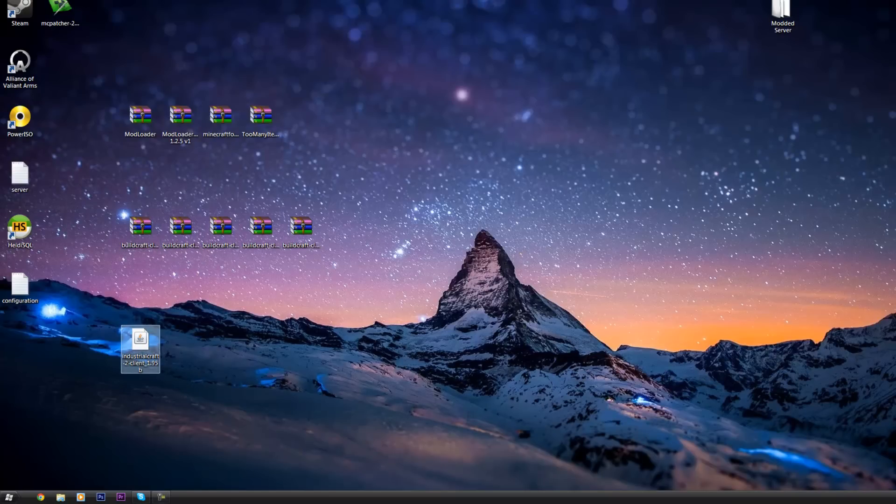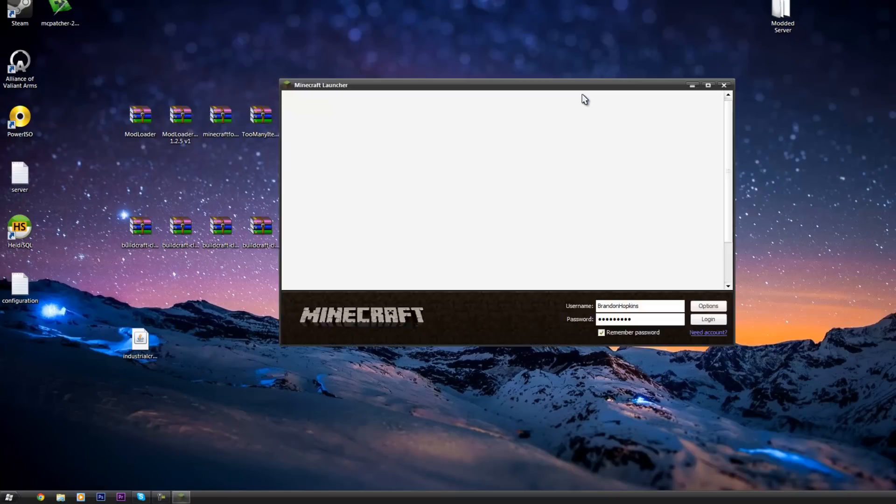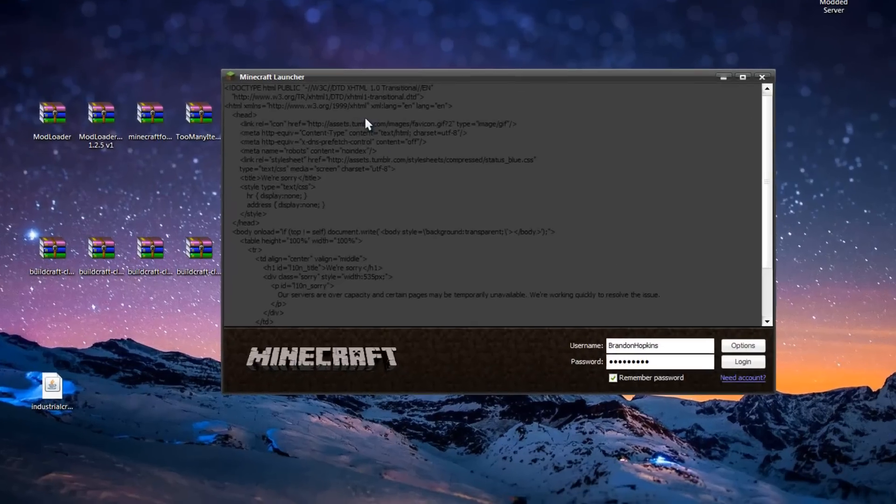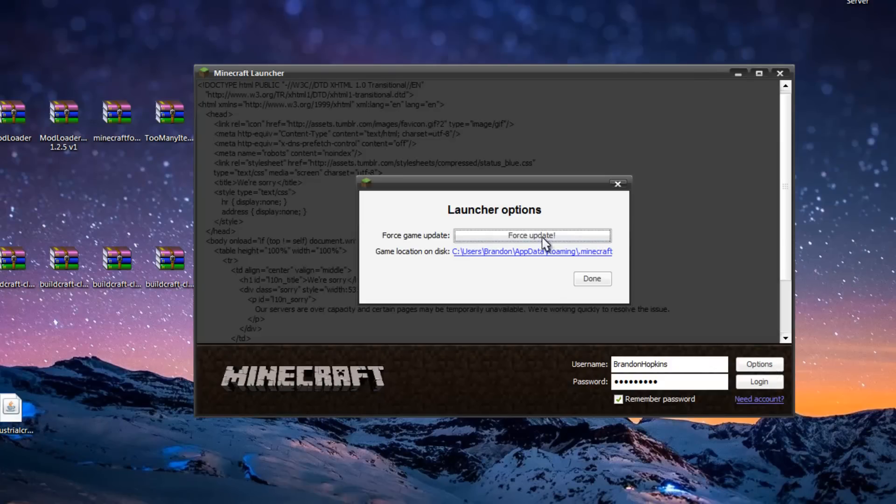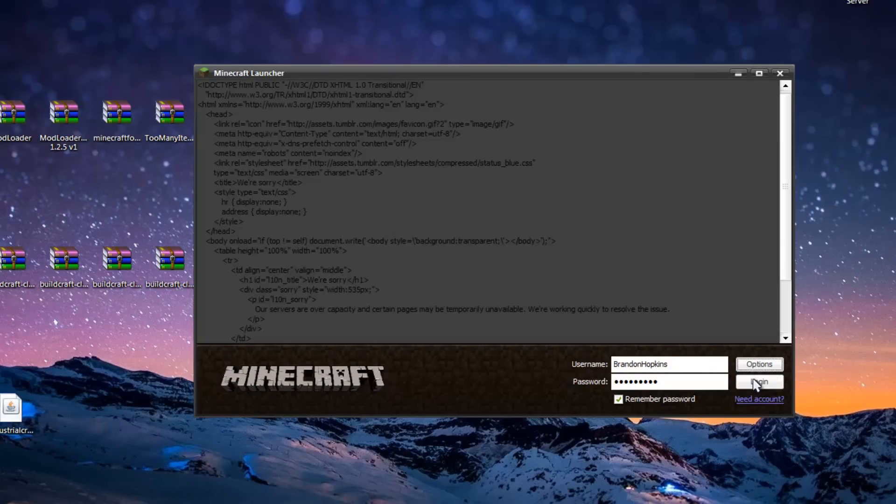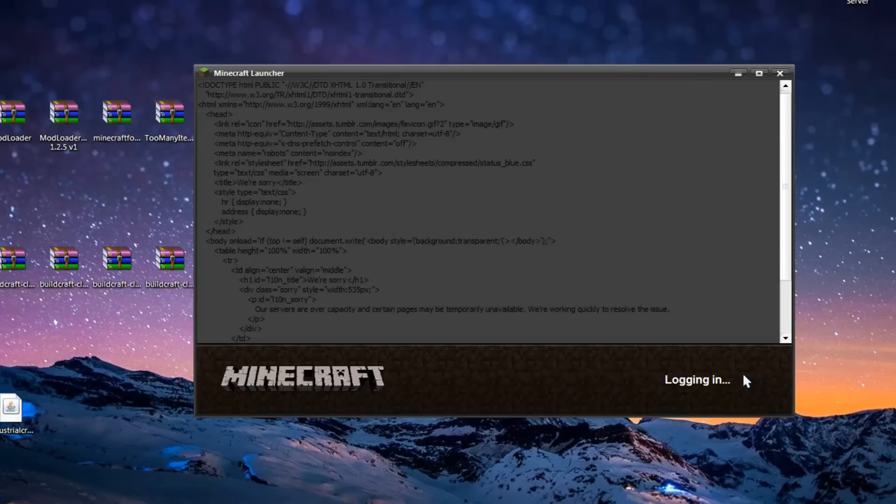Getting right into it, we're going to want to open up Minecraft, click on Options and click Force Update. Done, and Login.